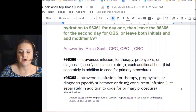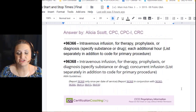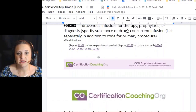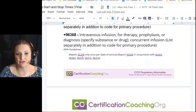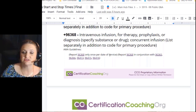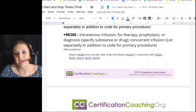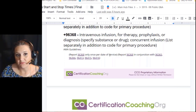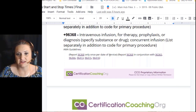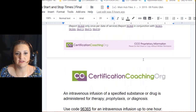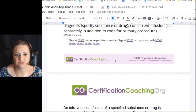The AMA guidance confirms: 96368 is only once per day of service. So if you're adding a concurrent infusion, you can only use it once in the day even if you're adding more drugs. That is confirming she is right — you can only use it once per day. Let's break down these codes.